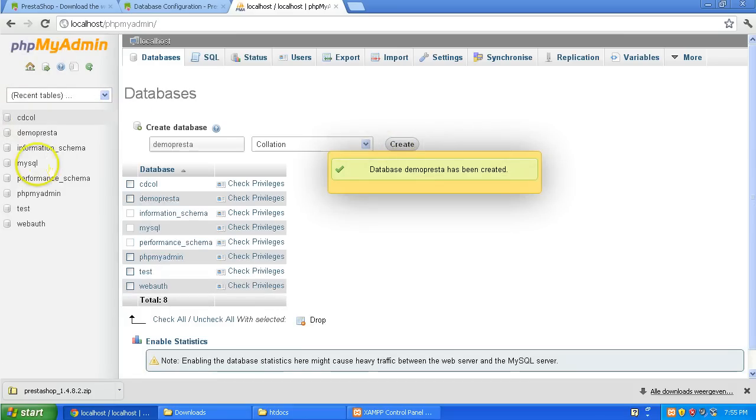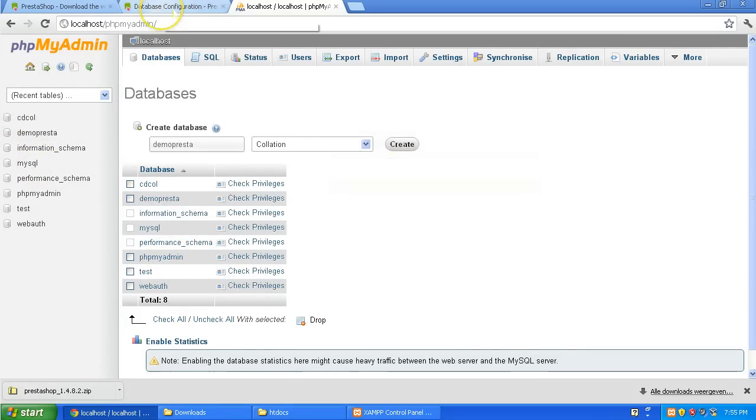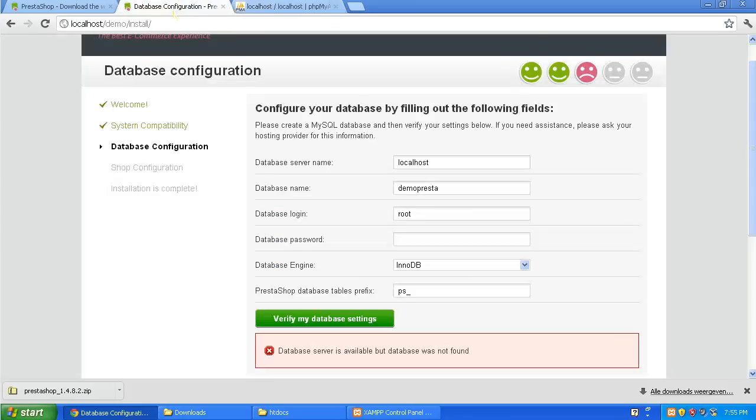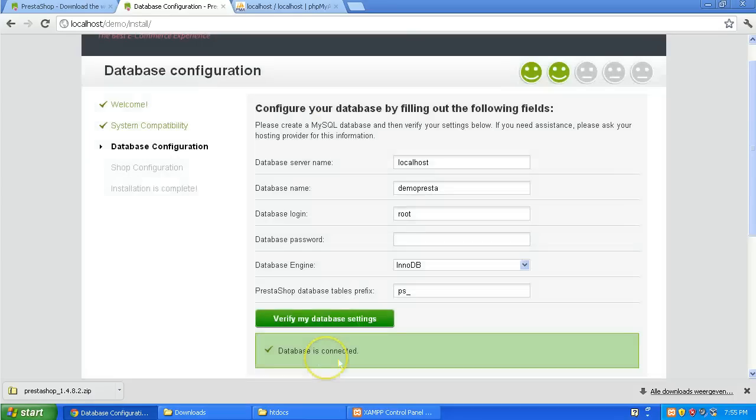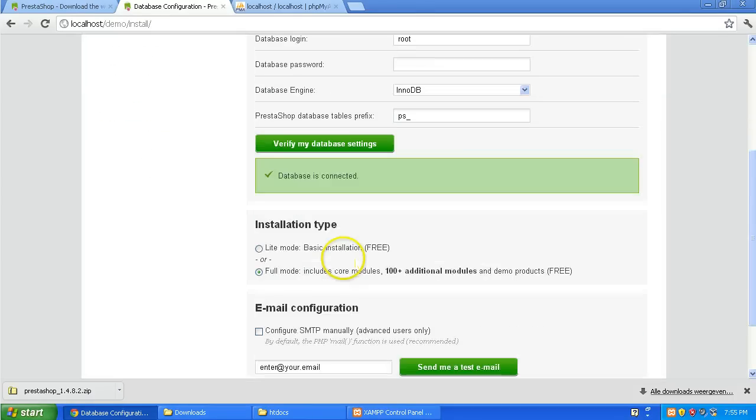It has created demo. I'm going to go back to my browser tab which has the installation or the installer. Here you go. And I'm going to verify. It's connected to the database. You leave the prefix on. And InnoDB is perfect.